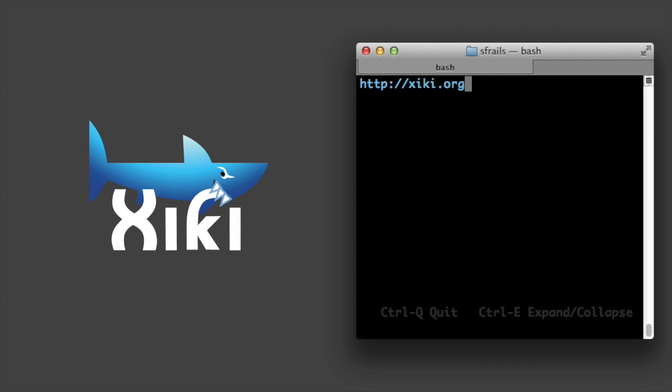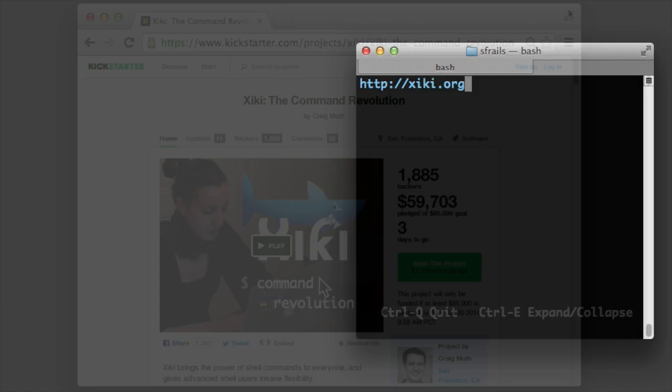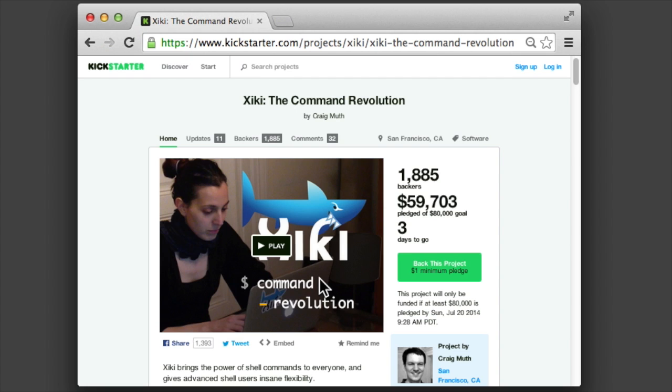The ziki kickstarter is going on right now, and it ends in just two days. With $20,000 remaining to meet the goal, it's going to be close. But with your help, I can bring these commands and all the other stuff ziki does to the world.